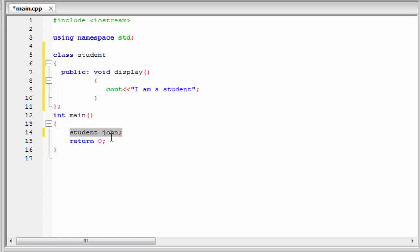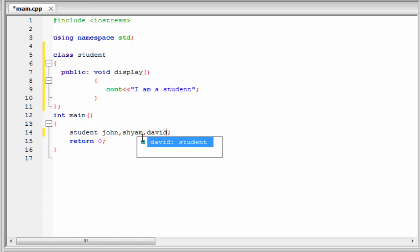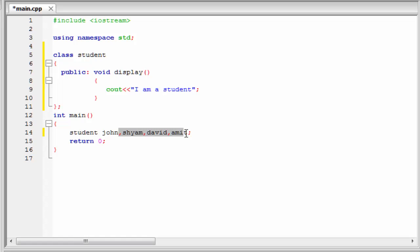This statement indicates john is an object of type student. You can create any number of objects under one class, like sam, david, amit, etc. But here we use only one object. So I am going to delete this part.